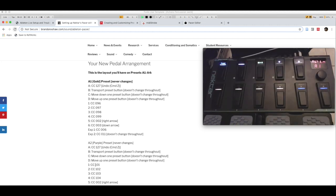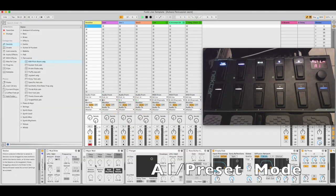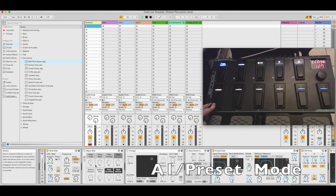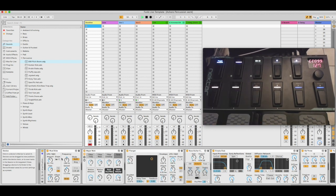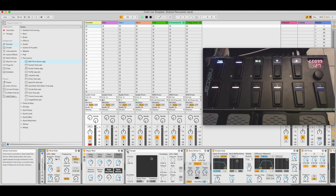If I go to Ableton Live and press switch number one, we're going to see this effect — Mudslide — come on. I can do the same for all buttons one through four, turning on different presets. The cool thing is if I turn off one of these — for example the flanger on number three — we see it also turns off on the Nectar Pacer. On, off, on, off.